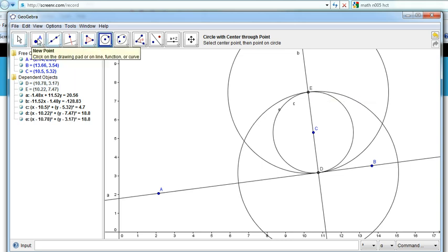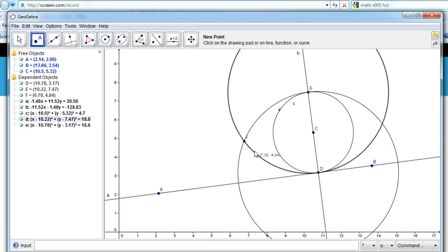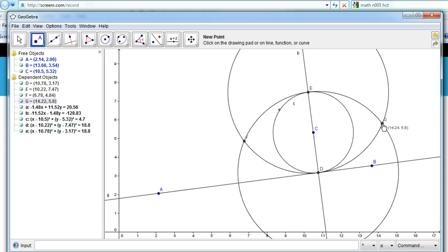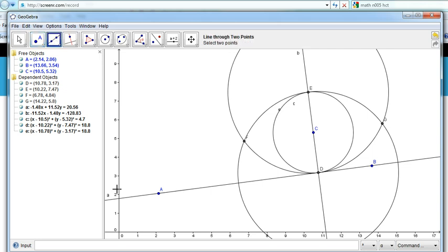Alright, now we've got two other points here. This is F and this is G — this is where these two circles intersect. We want to draw a line that goes through F and G.